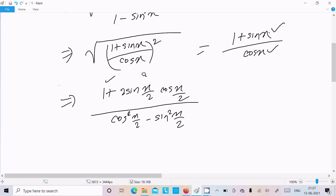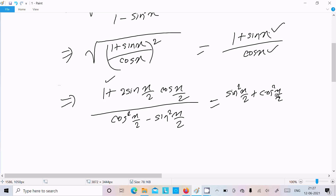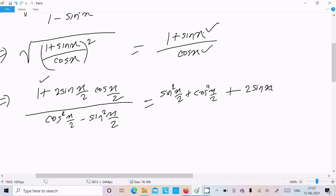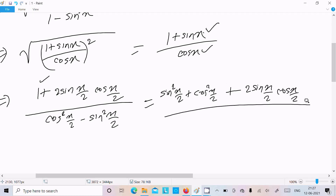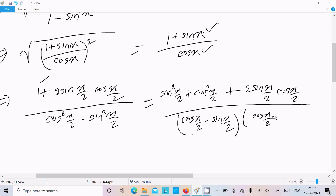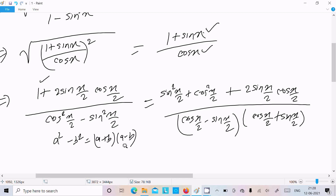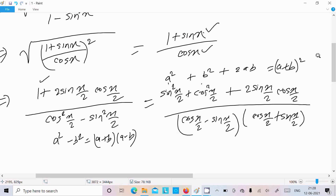For the value 1 in the numerator, we can write 1 = sin²(x/2) plus cos²(x/2). So the numerator 1 plus sin x becomes sin²(x/2) plus cos²(x/2) plus 2·sin(x/2)·cos(x/2), which is of the form a² plus 2ab plus b² — that is (a plus b) whole square, giving us (sin(x/2) plus cos(x/2))². The denominator is of the form a² minus b², which factors as (cos(x/2) plus sin(x/2))(cos(x/2) minus sin(x/2)).